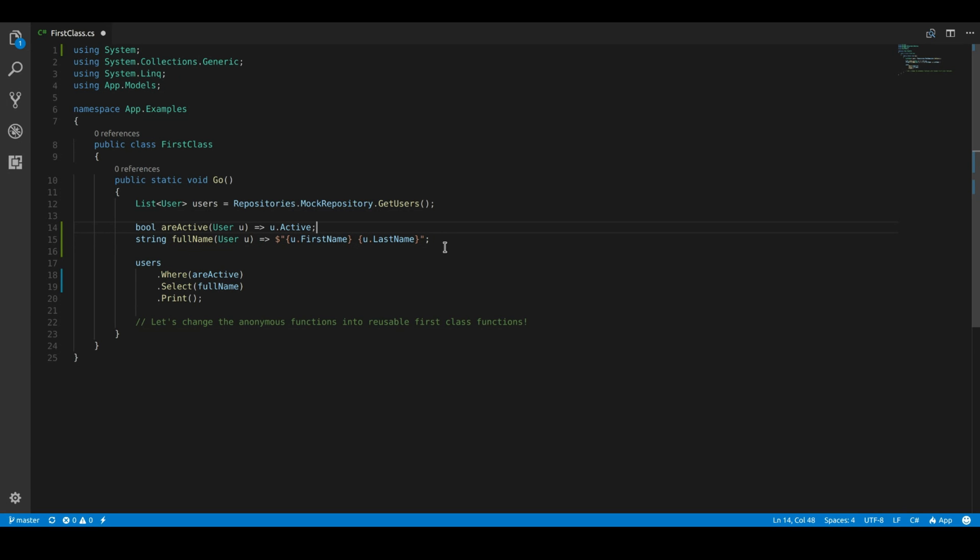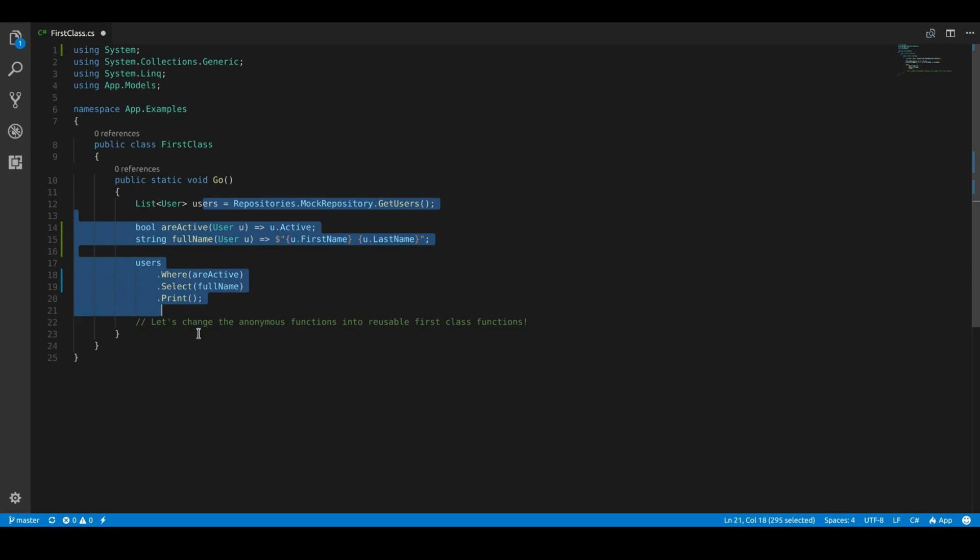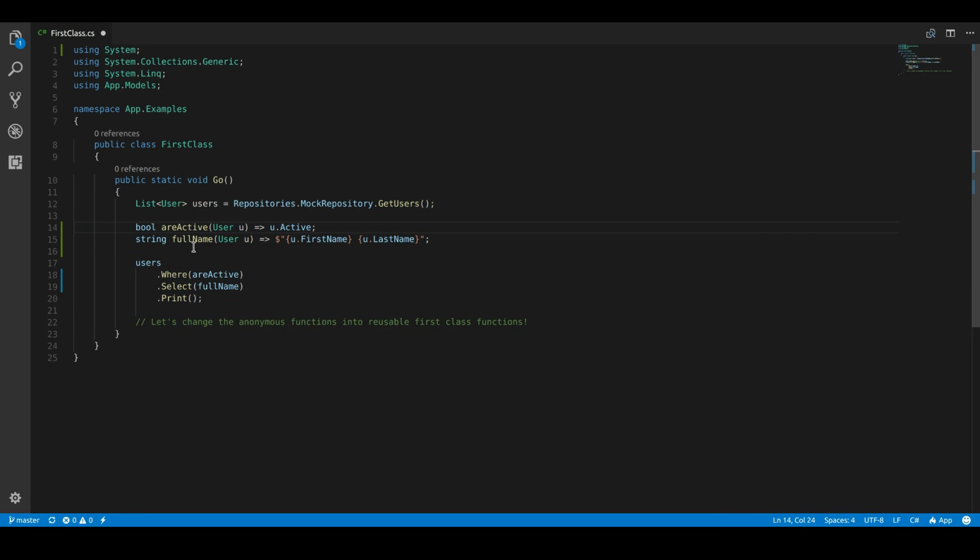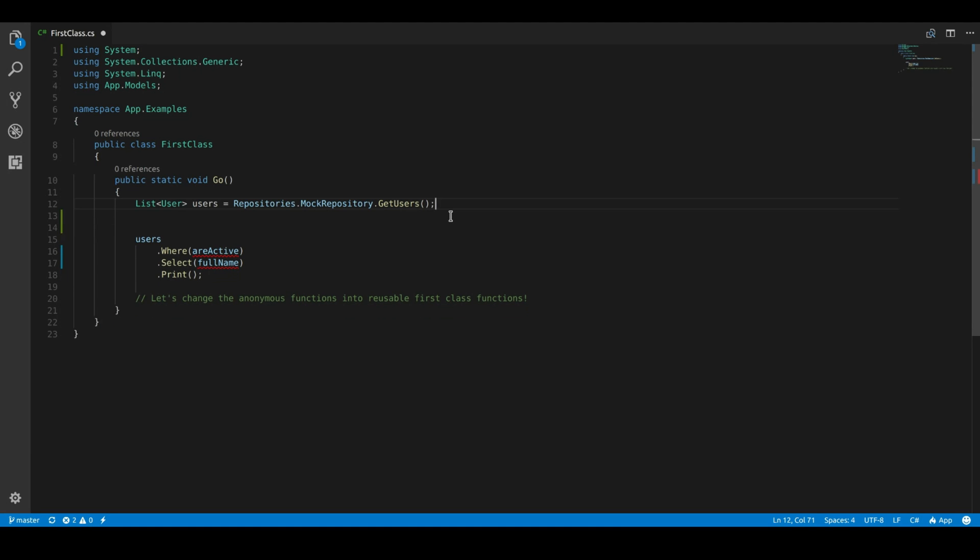Now the question arises, how can I use these functions somewhere else? Right now we can only use it within this block. How can I use these functions on a, let's say, a global scope? So the way you would do this in, let's say, JavaScript, is you literally would just define a function wherever you want.